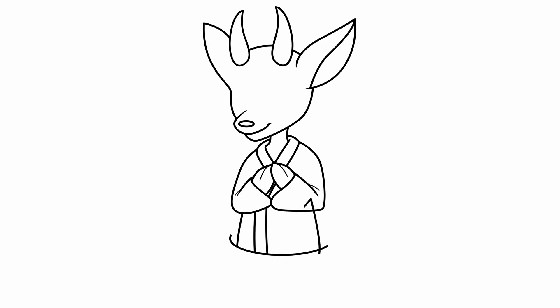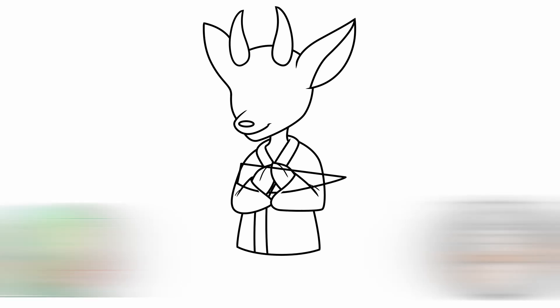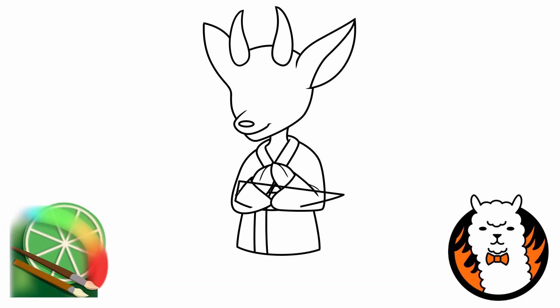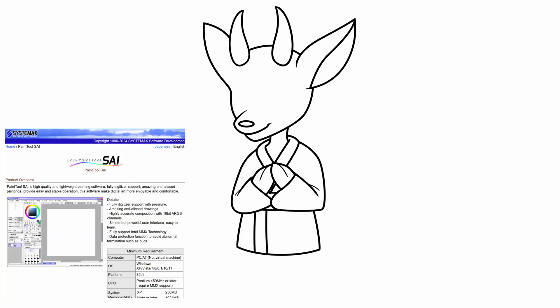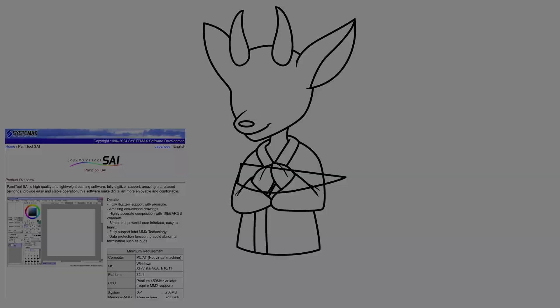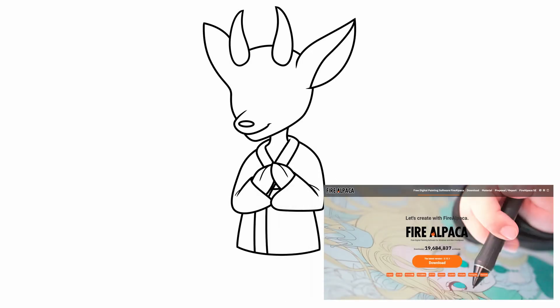Now for some honourable mentions as alternatives to Photoshop: Paint Tool Sai and Fire Alpaca. Paint Tool Sai is about $50 USD, and Fire Alpaca is completely free.